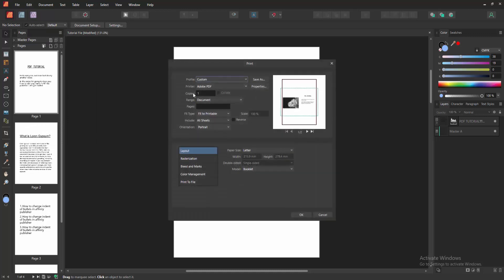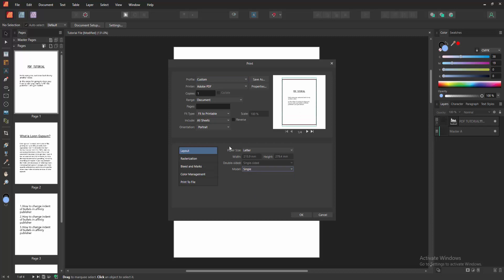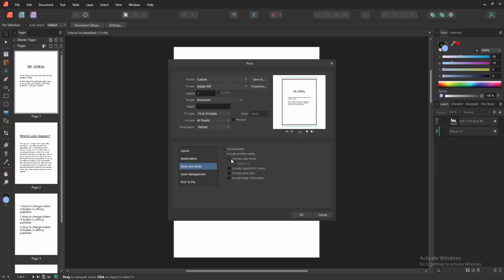Then select the mode 'Single Page'. Now, to add crop marks, go to the Bleed and Marks option, enable the 'Include Printer's Marks' option, and select 'Include Crop Marks'.